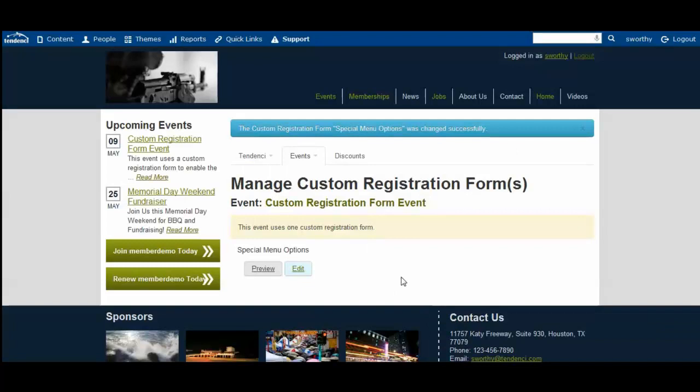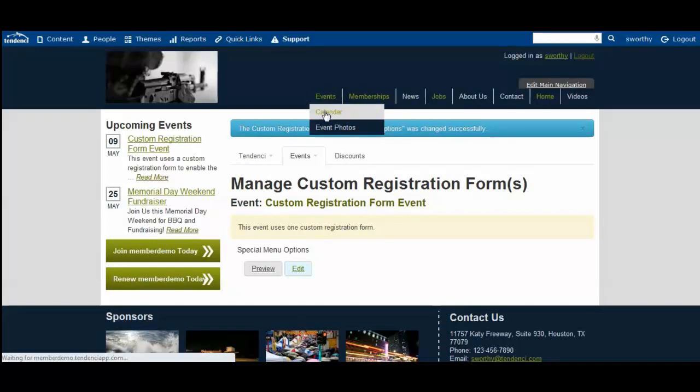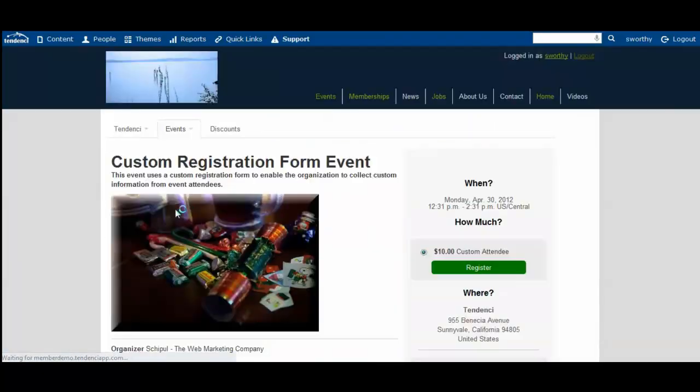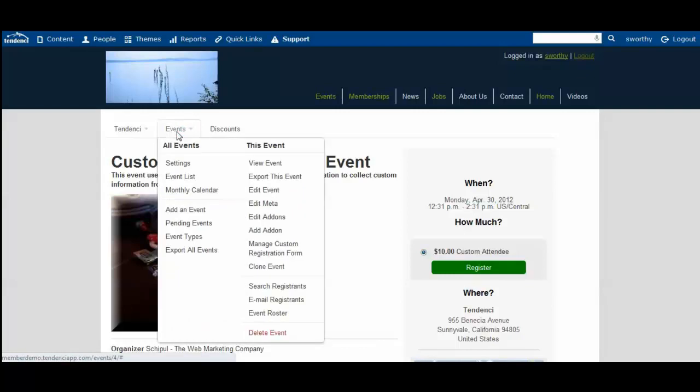So if we come back logged in as an administrator to our events and we click on that event, we will come up again to our events tab, and we want to come back to this event.